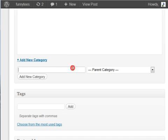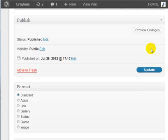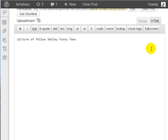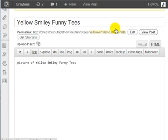We can put this as cartoons, click on add new category. If we are trying to rank on funny tees cartoons or cartoon funny tees,